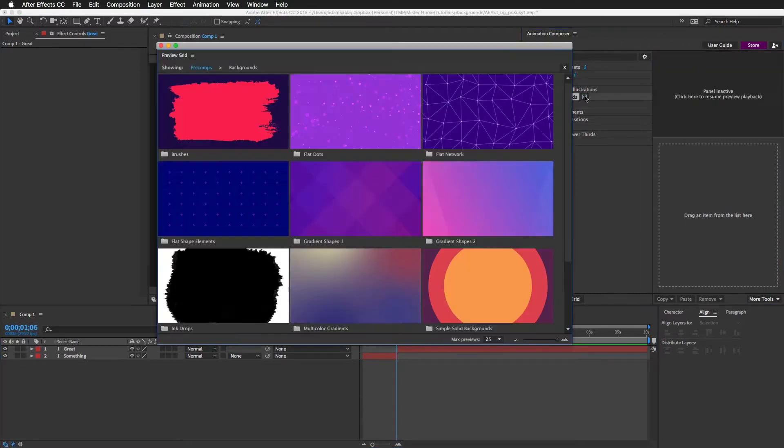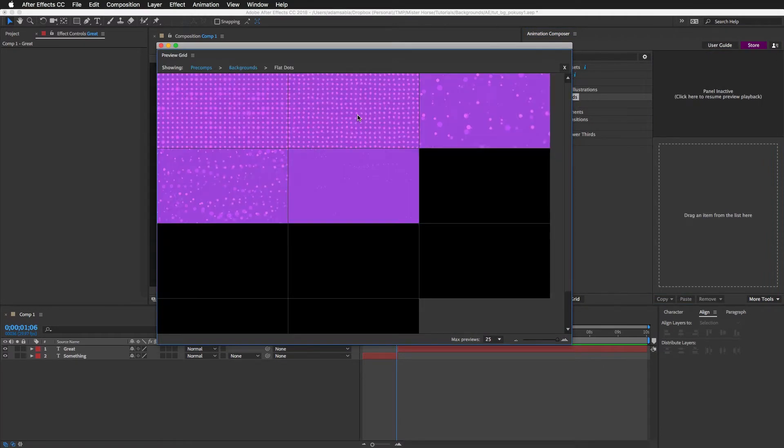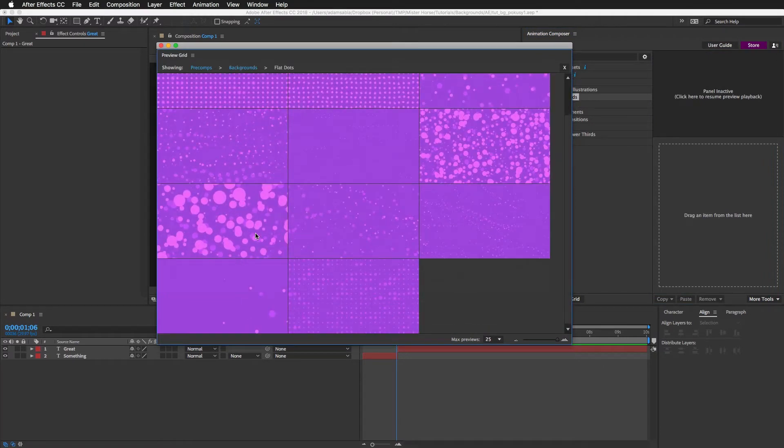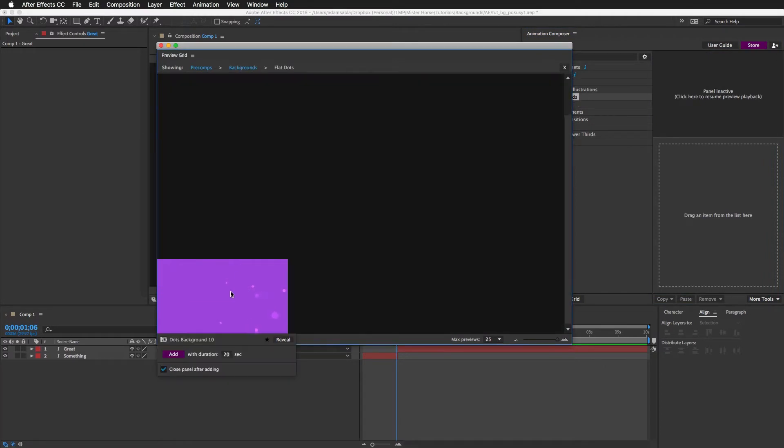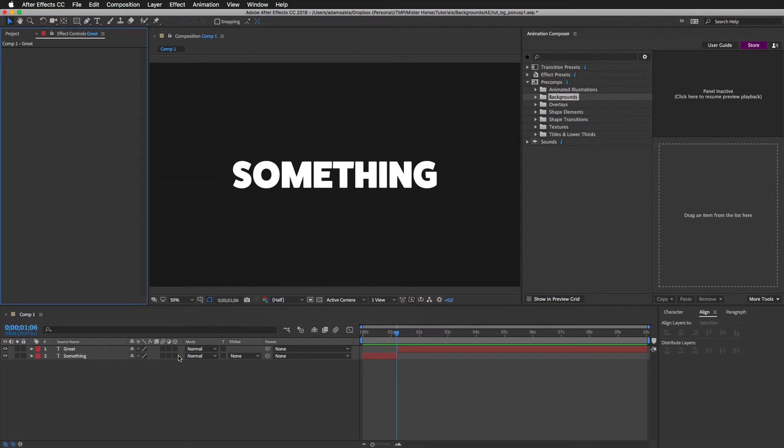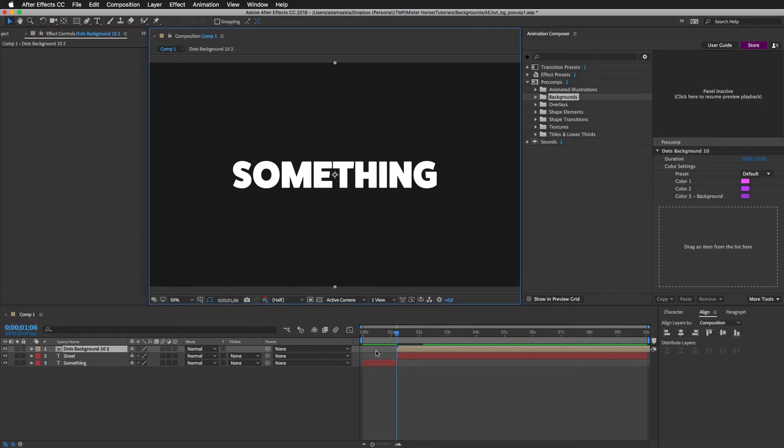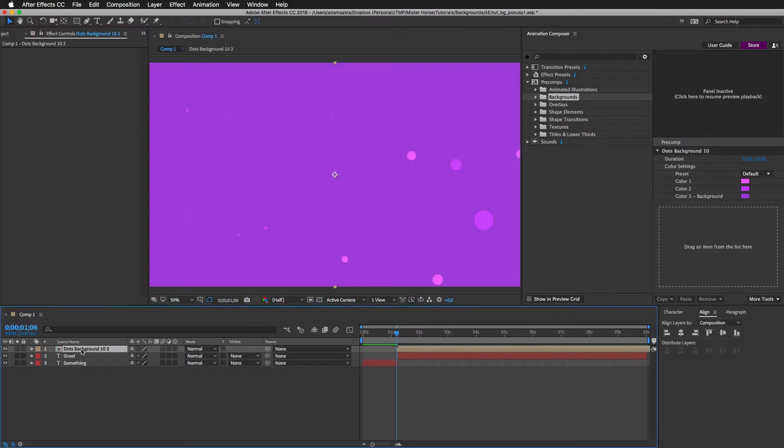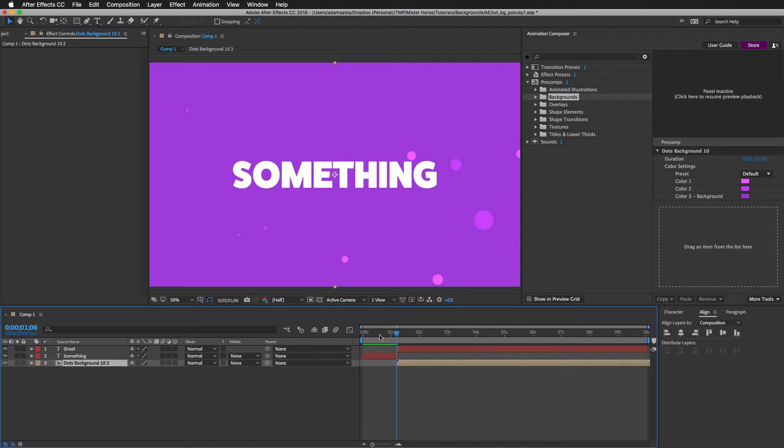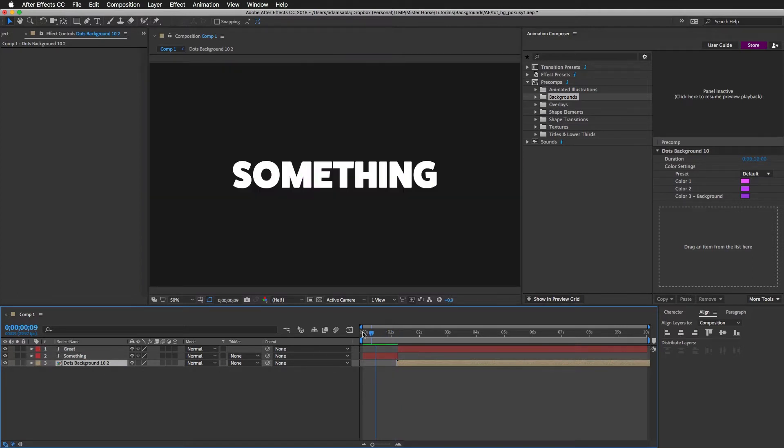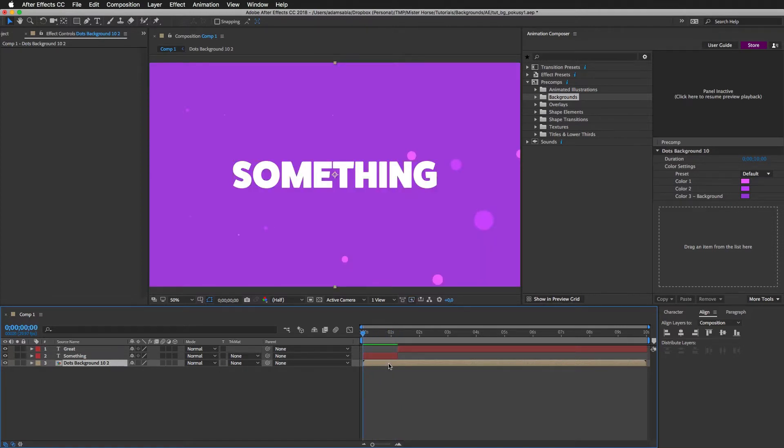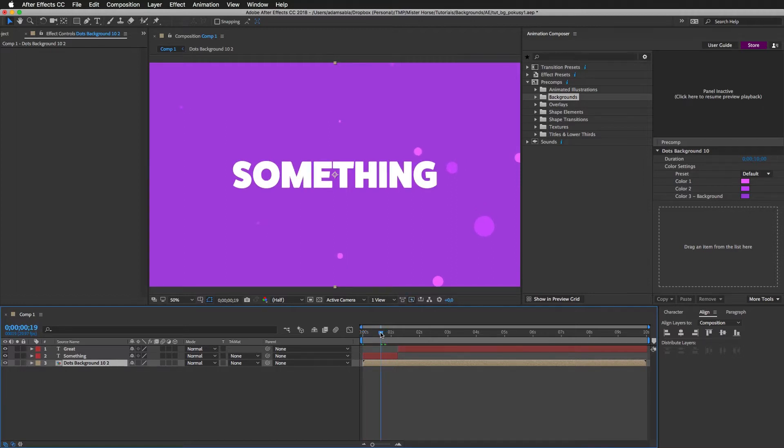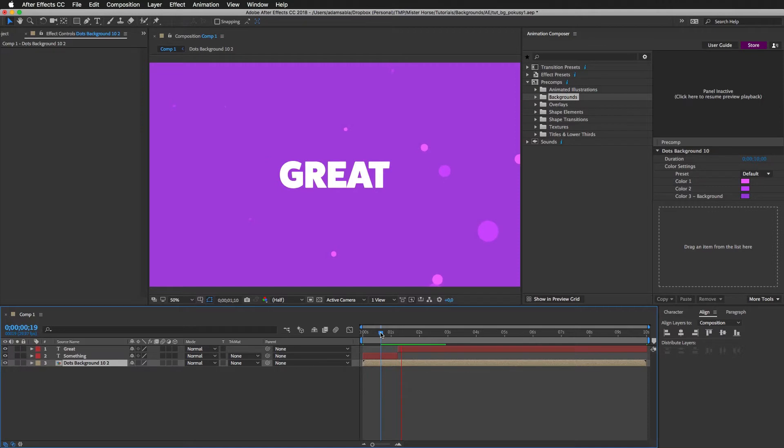I'll open the grid view for the backgrounds and add some simple dots background. In here I can change the duration. So I will set it to 10 seconds and press add. The background has been added. And I will move it below the last layer. Then I will press the left bracket having the layer selected to move it forward. So if I preview it, you can see there is a background.